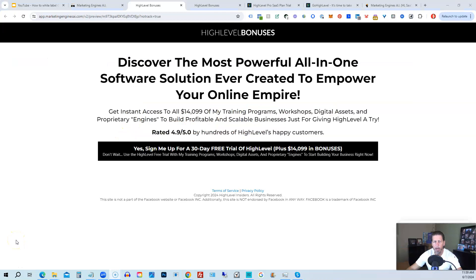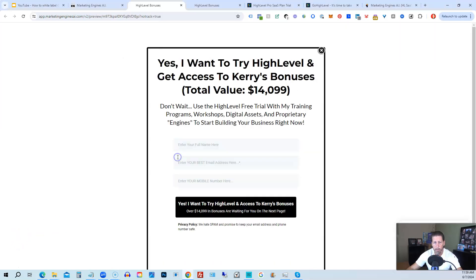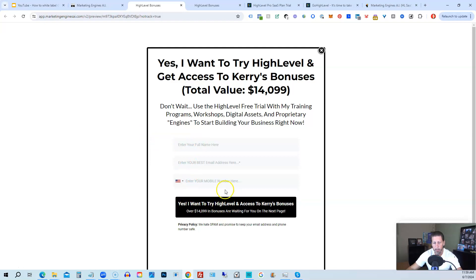I want to share with you how you can get access to what I consider the biggest, best and probably baddest high level bonus package you'll ever find on the Internet worth darn near, if not over $14,000. Alright. So below this video, you can click on a link that will take you to this page you see in front of you. Once you see this page, you click this black button. This pop up will pop up. You will enter your name, email address and phone number. Click this black button.